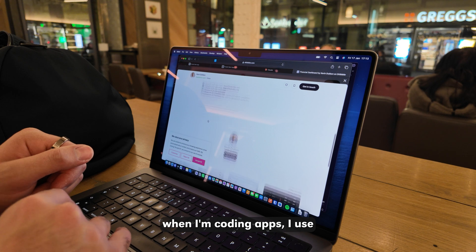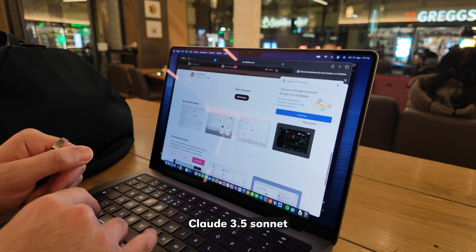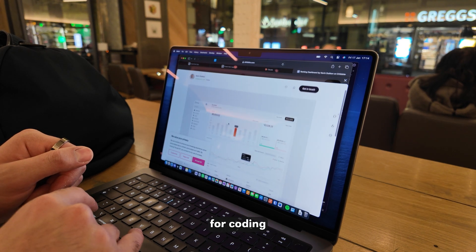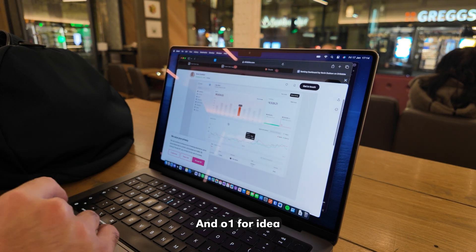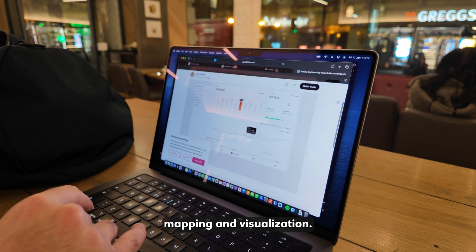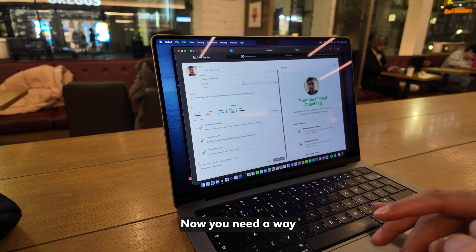Personally, when I'm coding apps, I use Claude 3.5 Sonnet for coding and O1 for idea mapping and visualization.